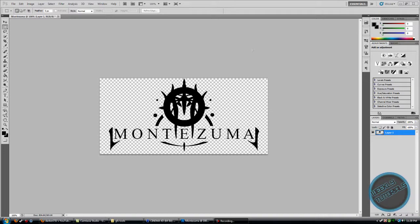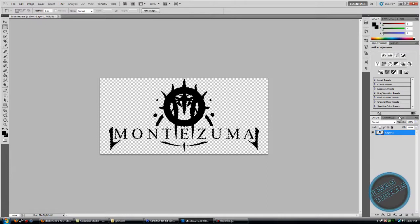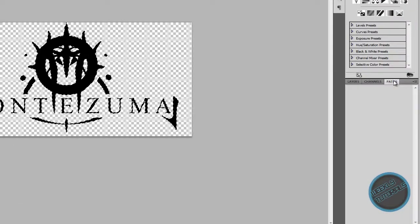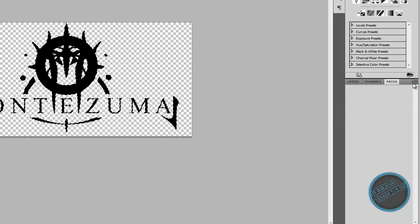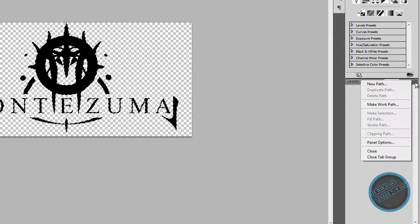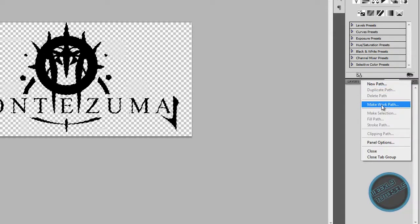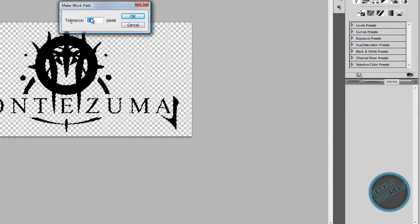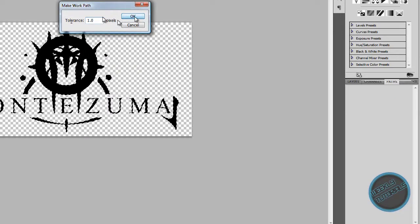So here I have my logo ready. Make sure your logo, text, or whatever has a transparent background and let's get started. Hold down Control and double-click the layer to select everything. Then go to the Paths tab and click the little arrow with lines for more options and make it a work path. Make sure the tolerance is 1.0 pixels and click OK.